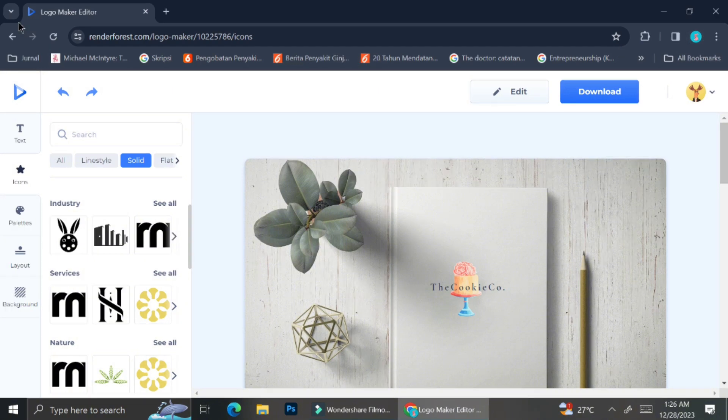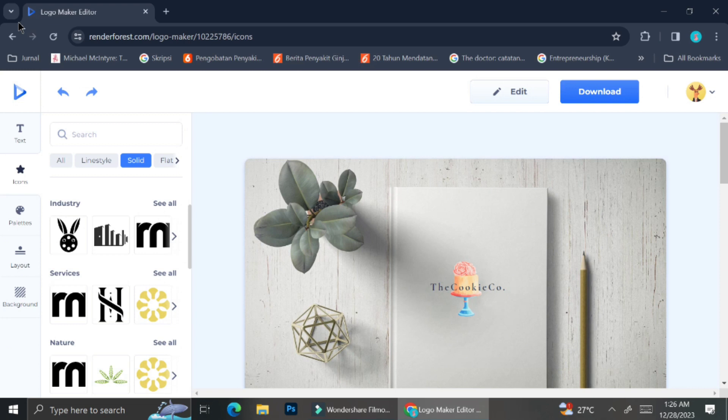And that is how you can create your own video as well as logo with Renderforest. Please feel free to play around and also to explore the other tools that Renderforest has. And that's it for today. I hope this tutorial has been helpful for you. Thank you so much for watching and have a great day.